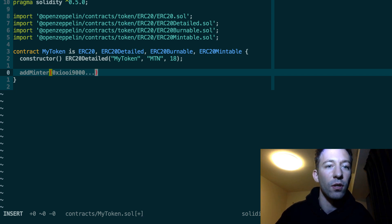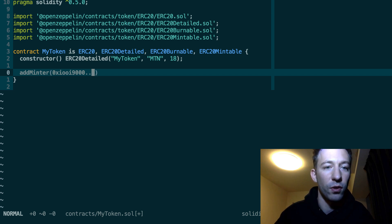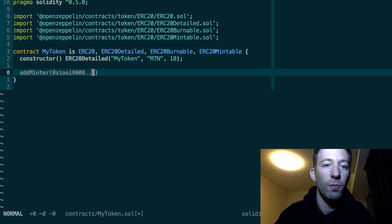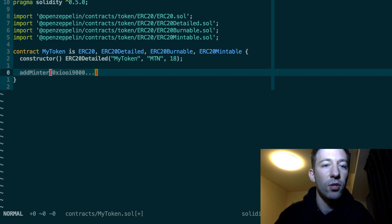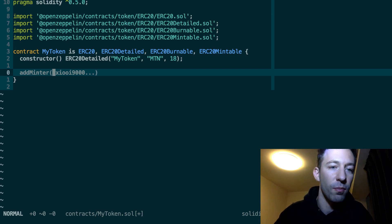And after the administrator of your contract, so that means the first person who deployed the contract added a minter, then this minter is able to call the mint function.